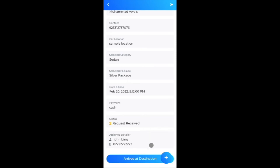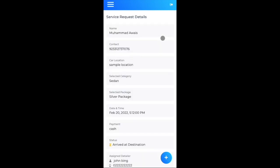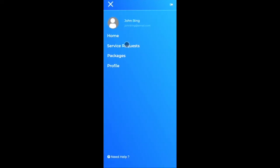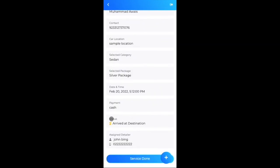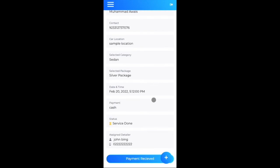John Bing is on the way to the user's location. After reaching the destination, John marks the status 'Arrived at Destination'. The service request status updates to 'Arrived at Destination', indicating the service is in progress. Once the service is complete, John marks it as 'Service Done', and the status updates accordingly.